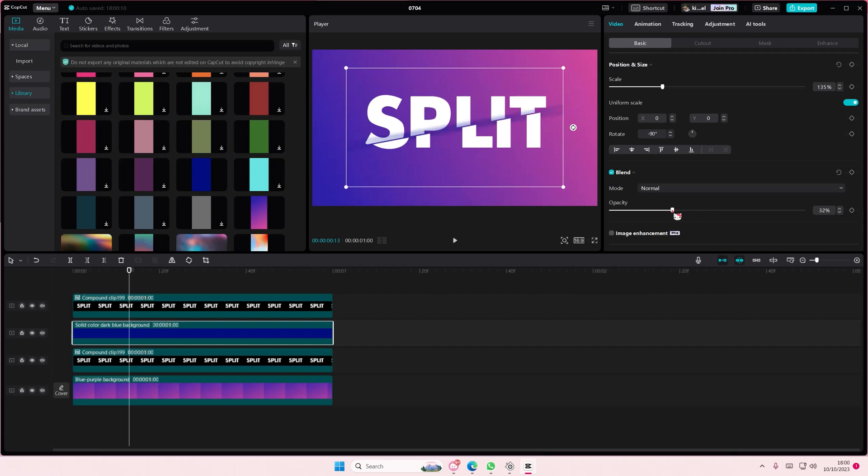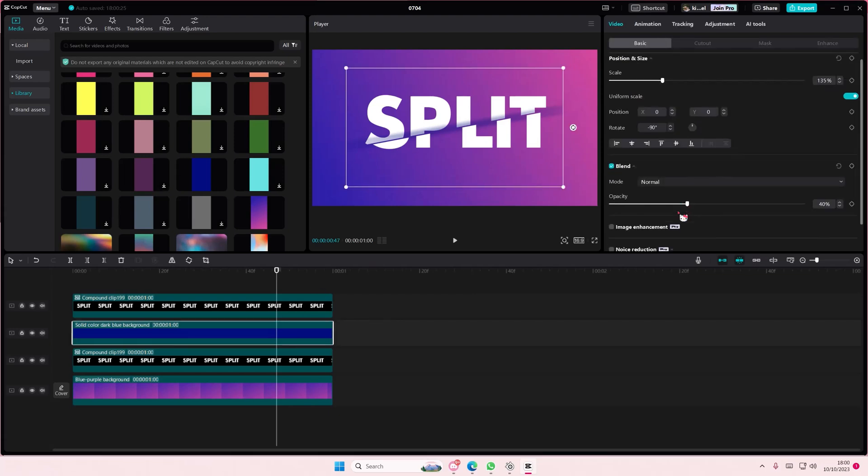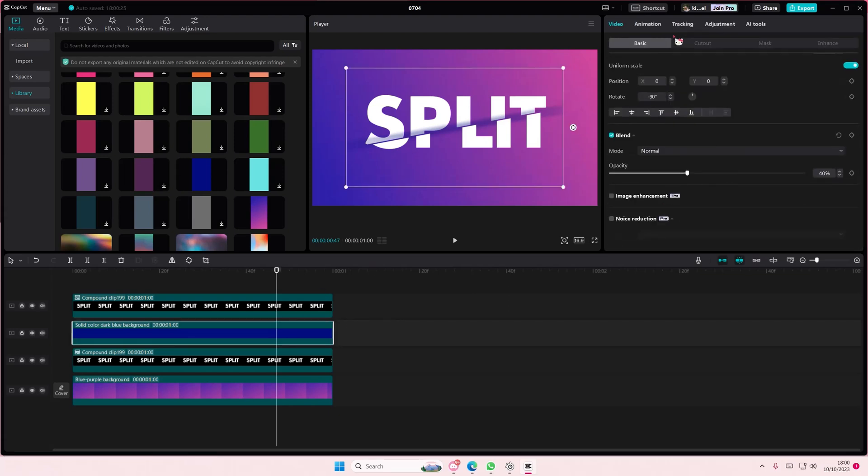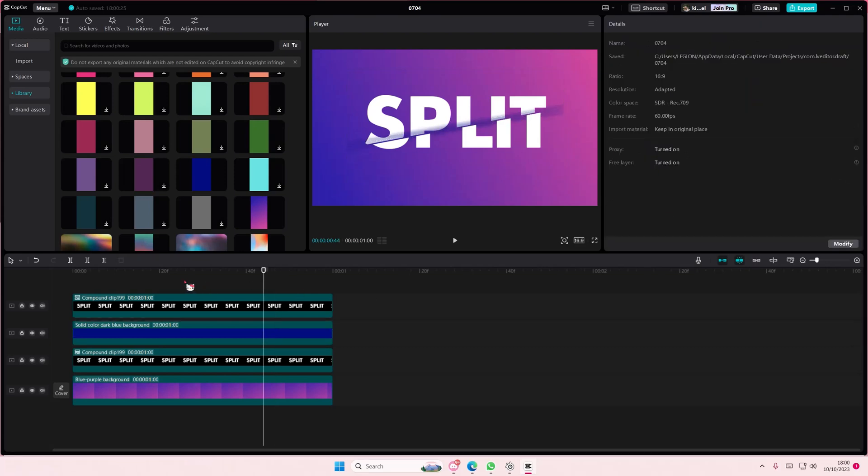So there's kind of a shadow, but the edges aren't perfect. Maybe try to make it a round edge. Let's go back to mask and... okay, that's it.